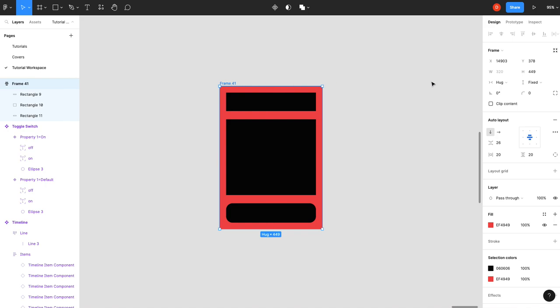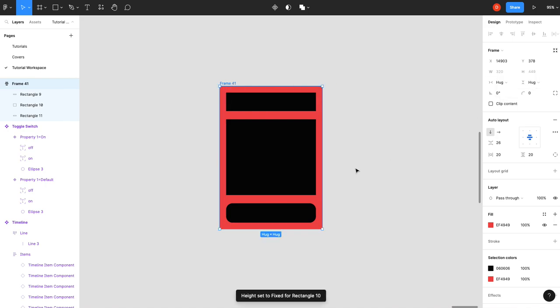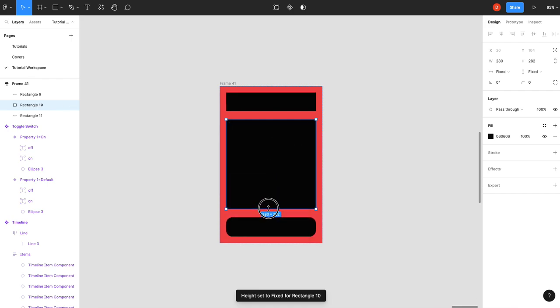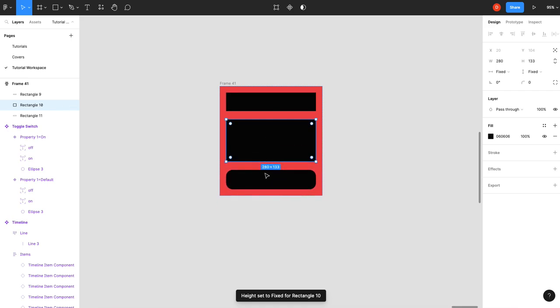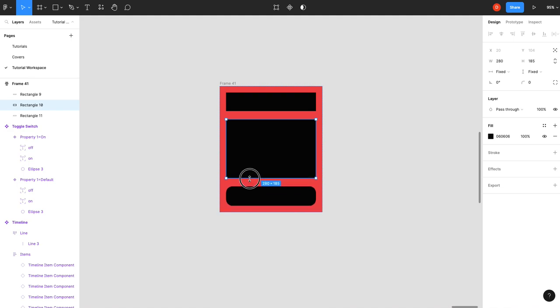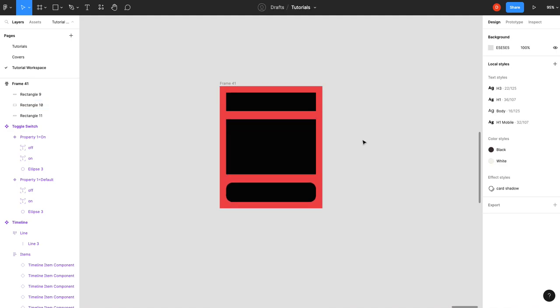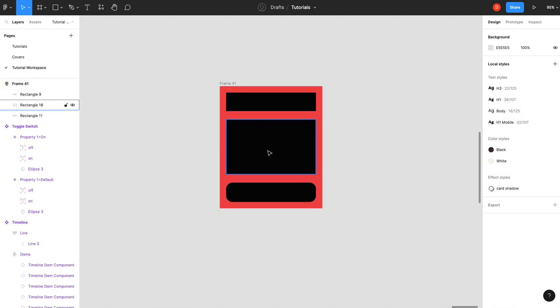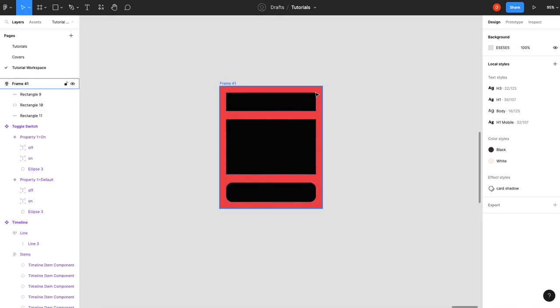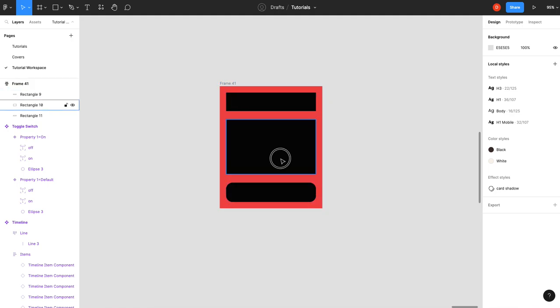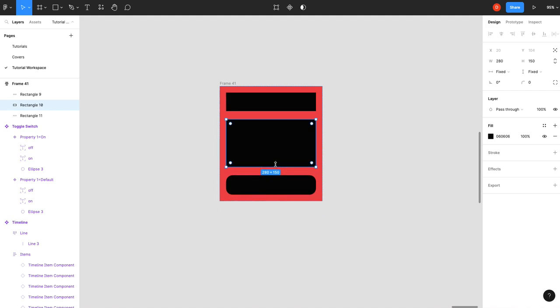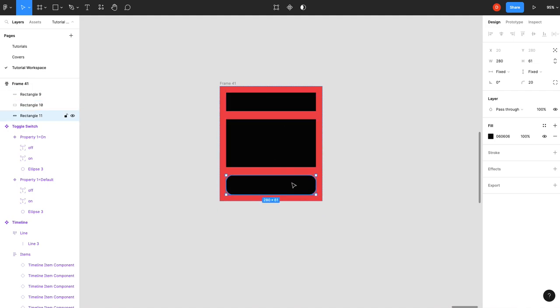Alternately, you would set this to hug contents and then whatever the content of these changes, it adjusts your card height. So the cool thing about that is you can set some of your other cards. If you have multiple cards in the same auto layout, you can set their height to fill and they'll fill in the space within the between the other items.